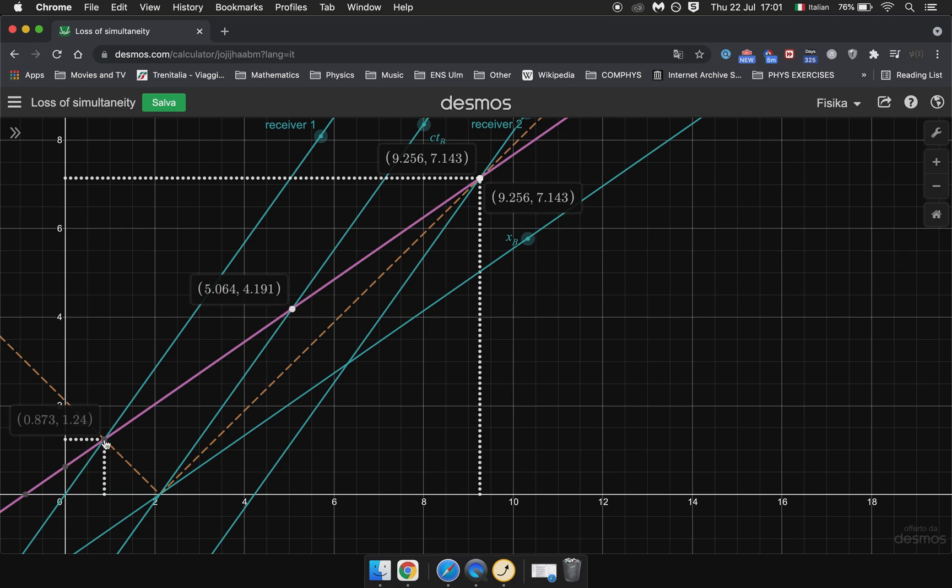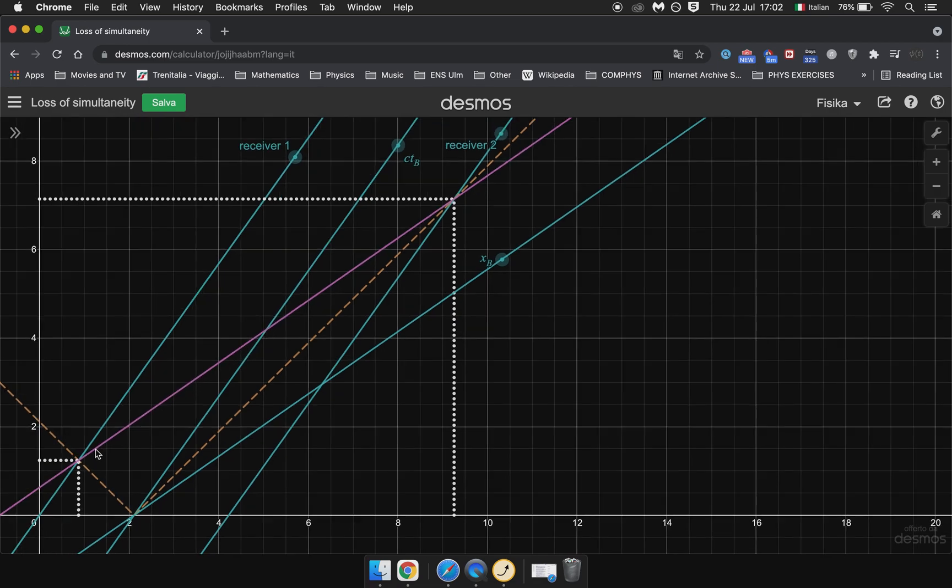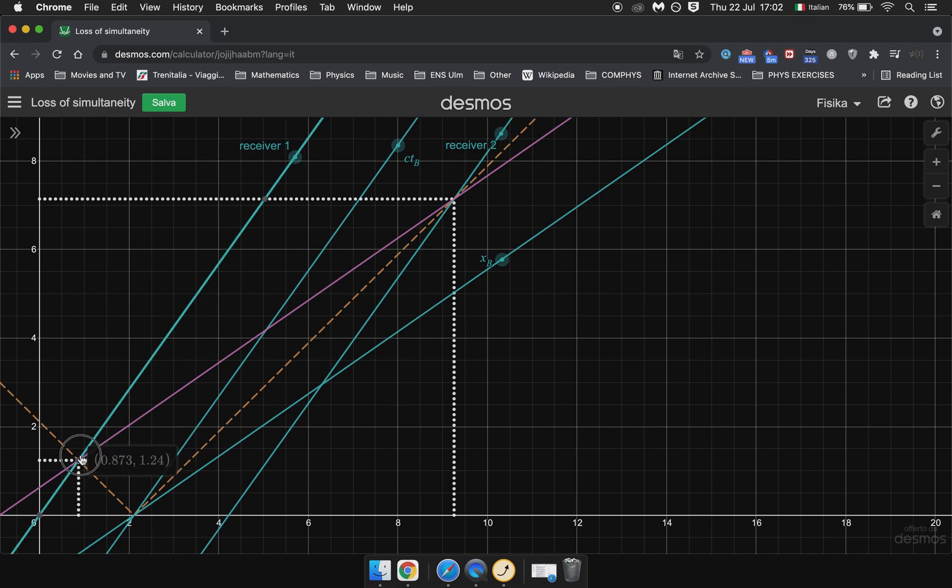Now let's do the same. Let's look at the time at which Receiver 1 gets turned on from the frame of B. And we see that the exact same line of simultaneity can be used.